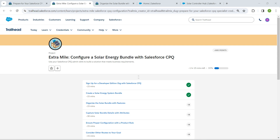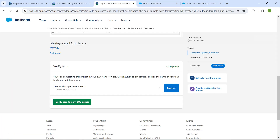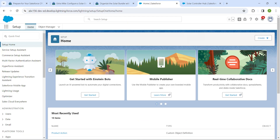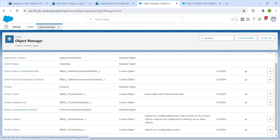Hello guys, welcome back. As we already completed our first two challenges, let's take up our third challenge now, which is to organize the solar bundle with features. Once you launch your playground, let's go to our Object Manager.